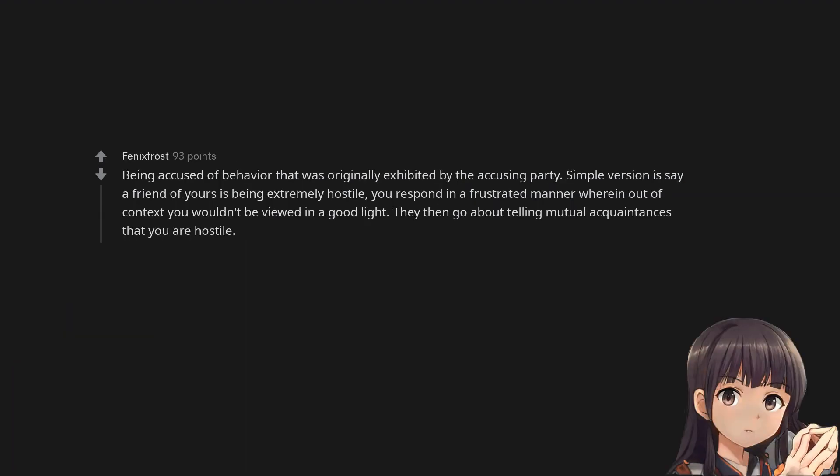Being accused of behavior that was originally exhibited by the accusing party. Simple version is say a friend of yours is being extremely hostile, you respond in a frustrated manner wherein out of context you wouldn't be viewed in a good light. They then go about telling mutual acquaintances that you are hostile.